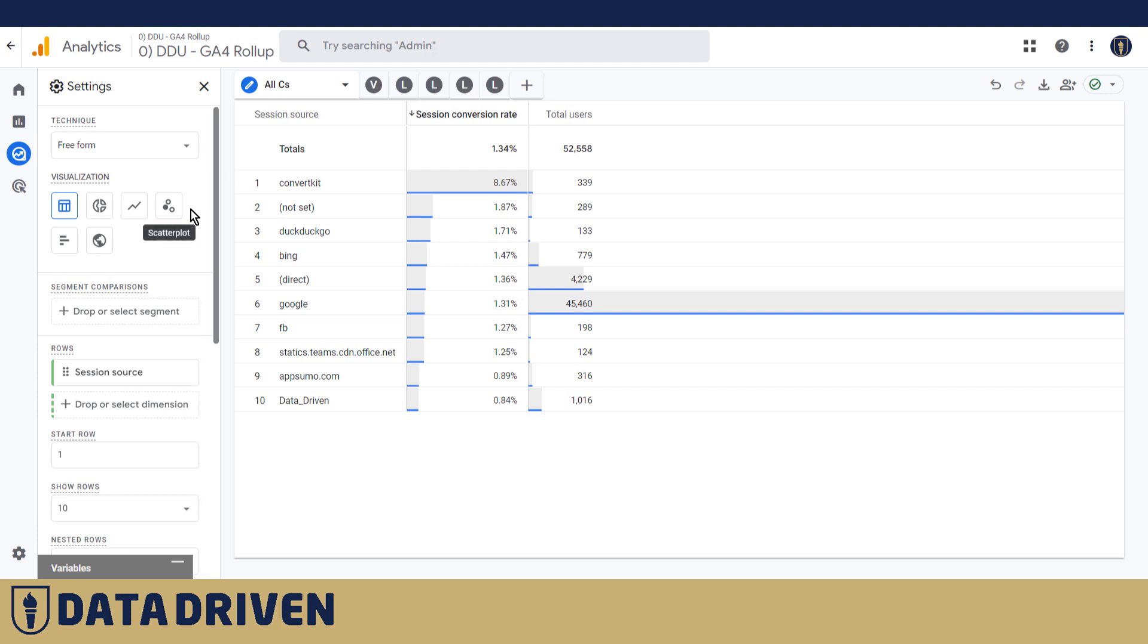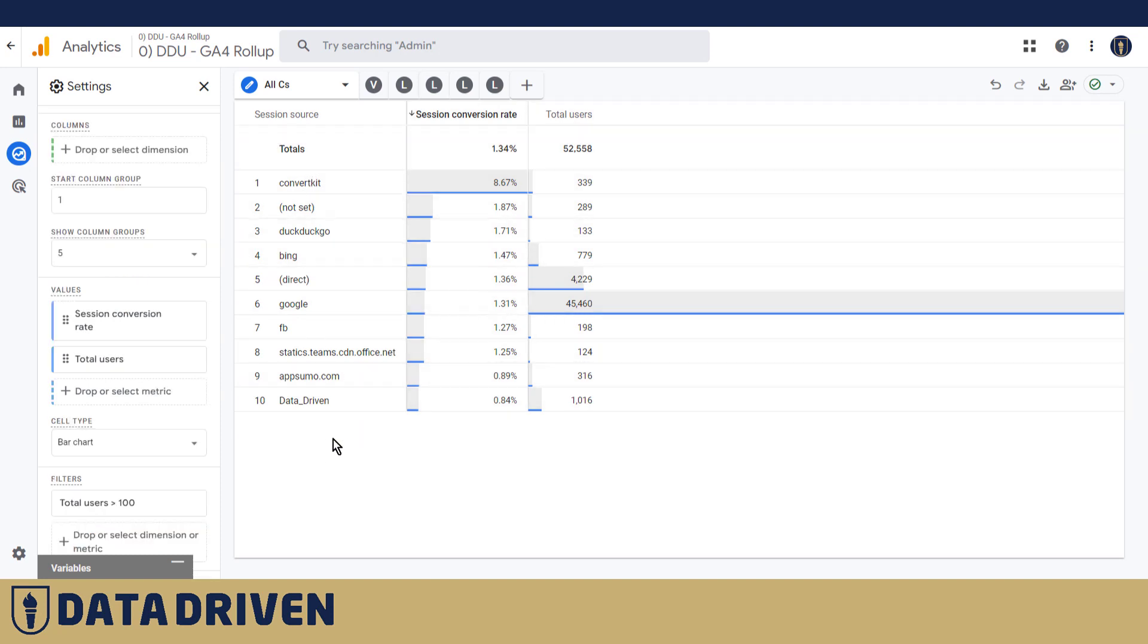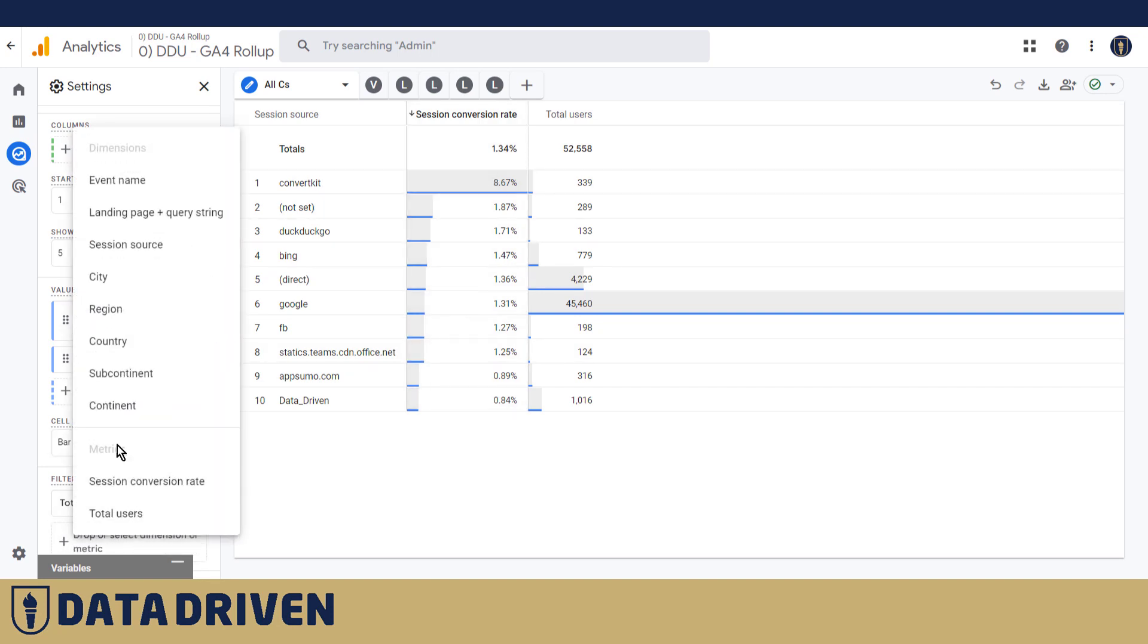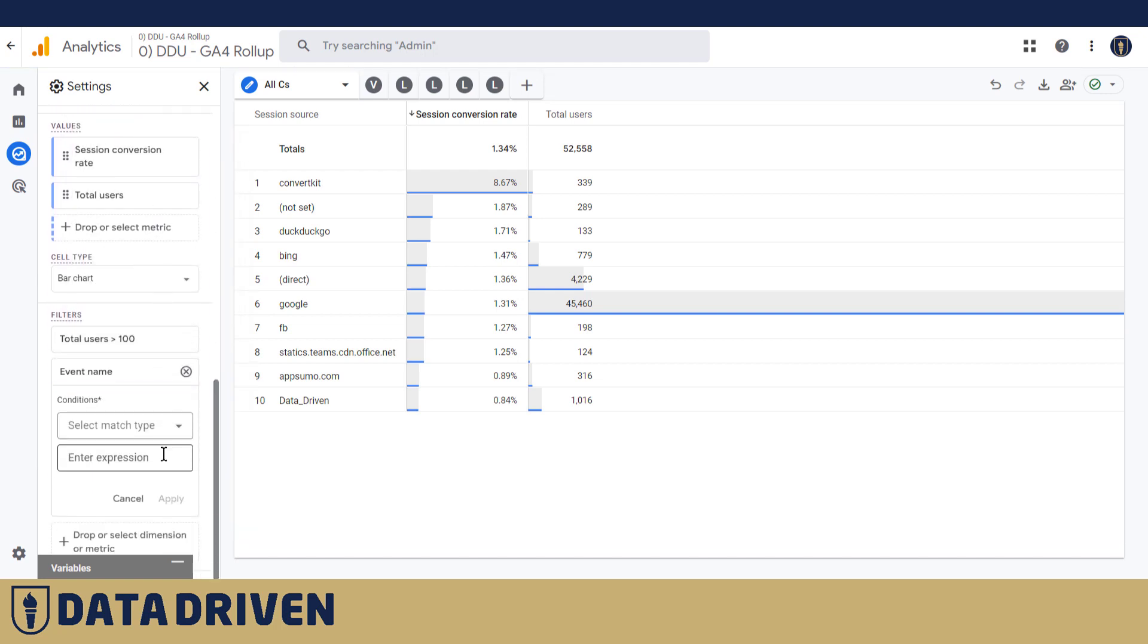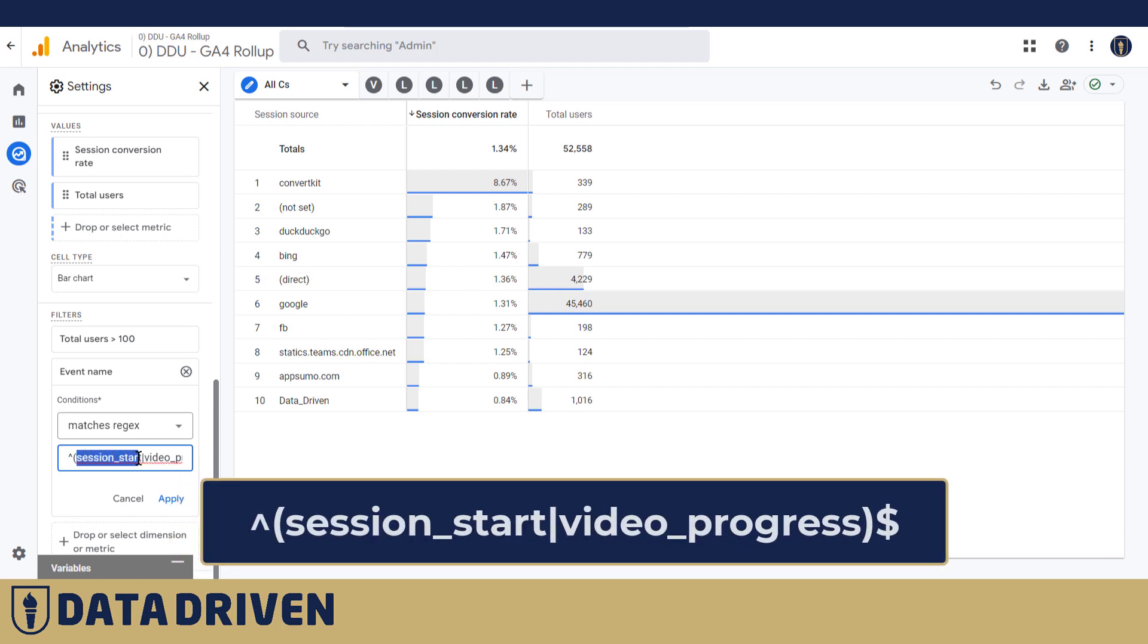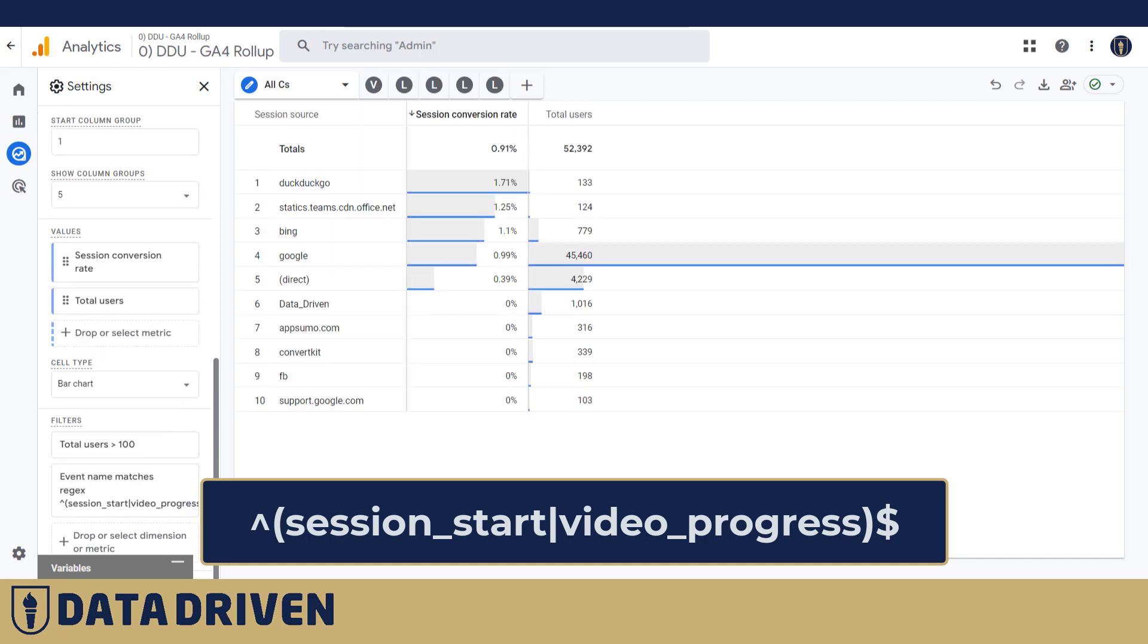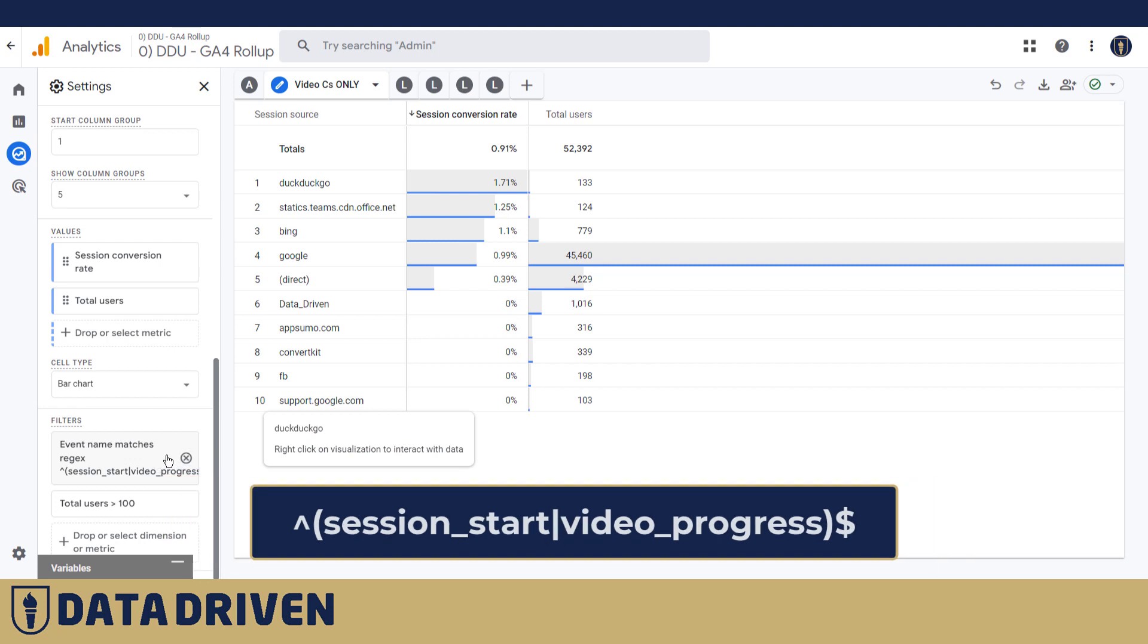So we created one exploration and we are looking at session conversion rate as a metric, and obviously the dimension is session source. But if we want to see conversion rate for a particular conversion, you're going to have to filter this report by event name and then say we only want to show events which match regex. I'm going to paste it here. Basically what this means is that we want to surface only the sessions that have session start or video progress or both, because that's how we're going to measure how does video progress convert against all the sessions.